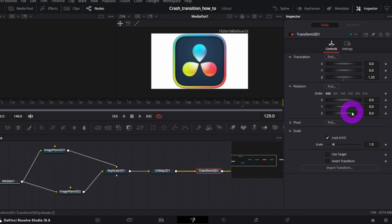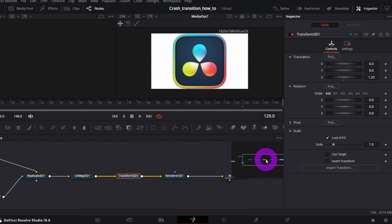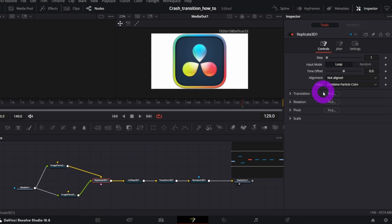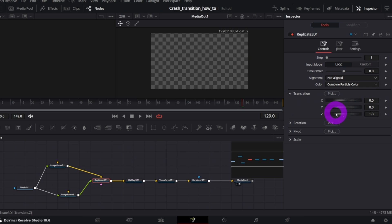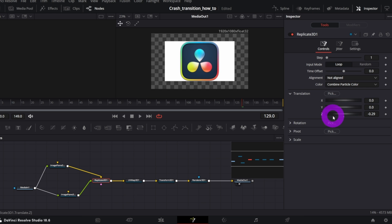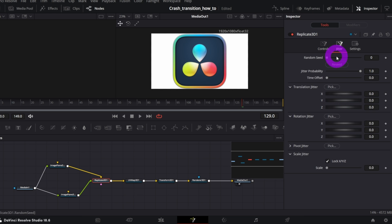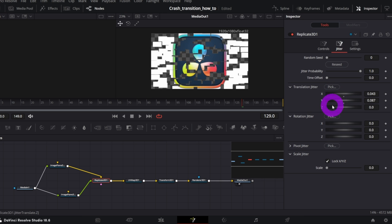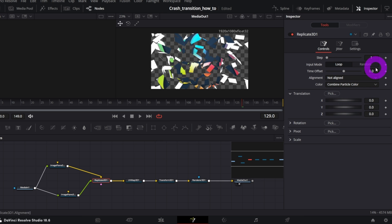Now the fun part, we're gonna animate the crash breaking into parts effect. In the Replicate 3D node, in the Controls tab, we will keyframe the Z Translation. And in the Jitter tab, we're gonna keyframe XYZ and Rotation XYZ. But before we do it,